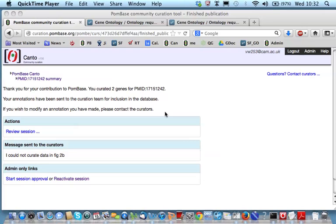That's the end of the demo. But, if you do want to know any more, you can contact us at PomBase via the PomBase helpdesk or via the Canto GMOD mailing list.